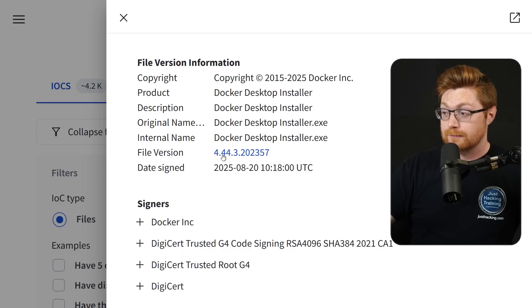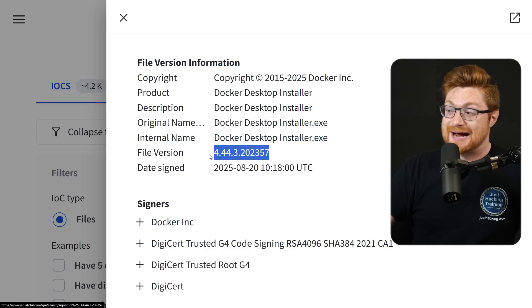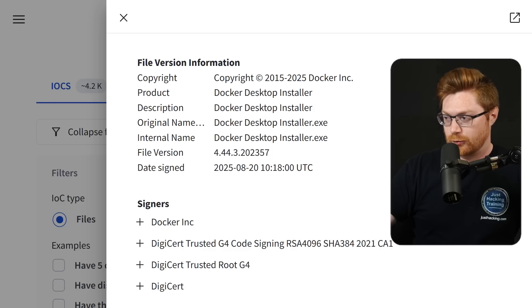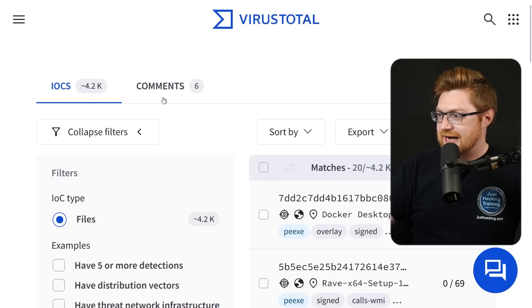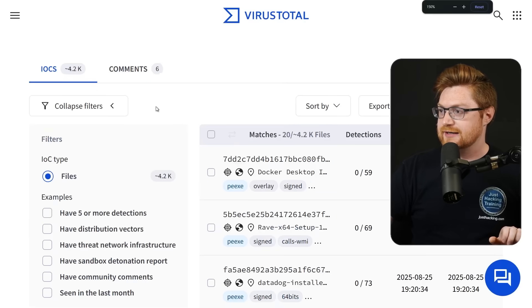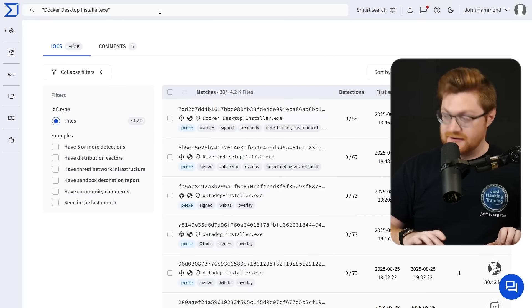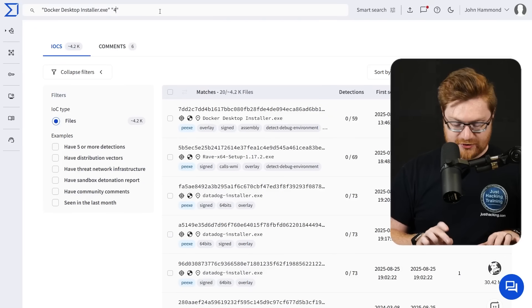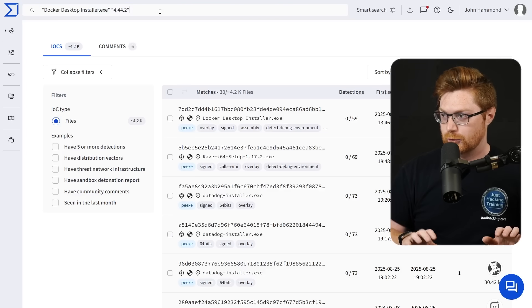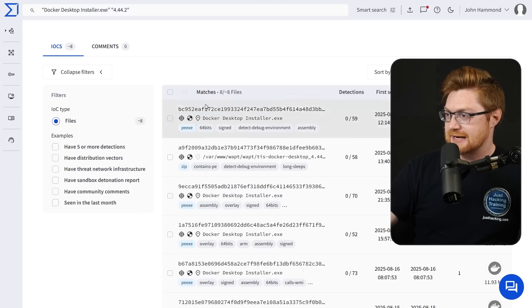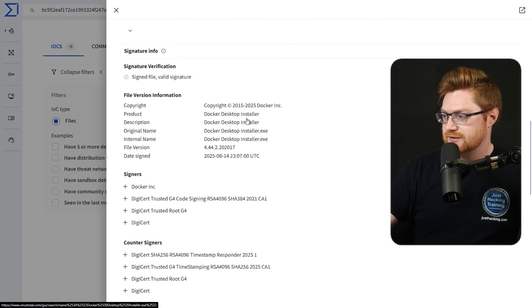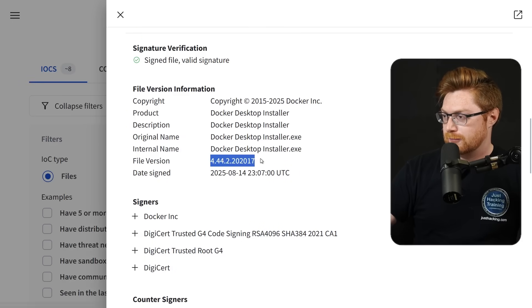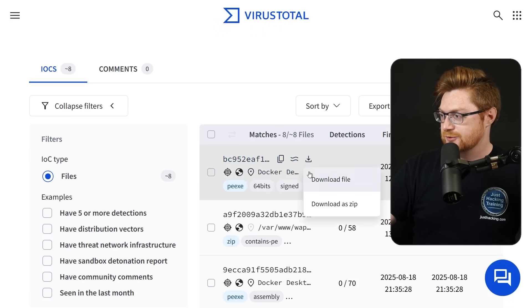Zooming in a little bit more, you could see this section here with the file version included as part of the data for the portable executable. We could see 4.44.3. So that one is patched, right? I want the vulnerable one. So could I simply just add to my query? Let me search for 4.44.2. Now when we get results back, I do see a couple. Let's check the details. This one is perfect. File version information clues us in: 4.44.2.